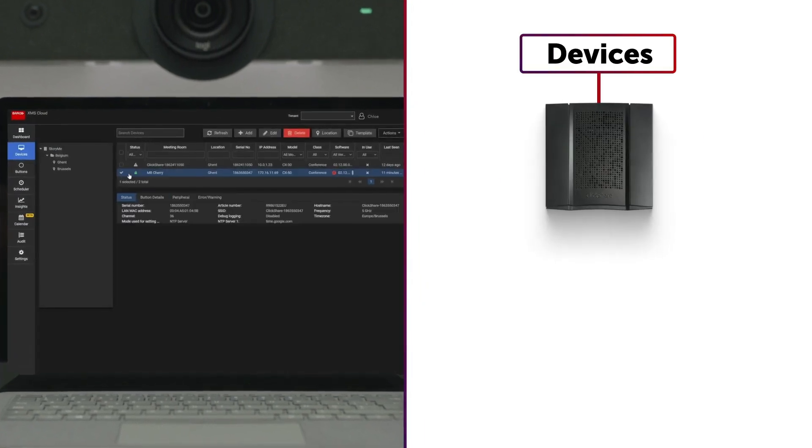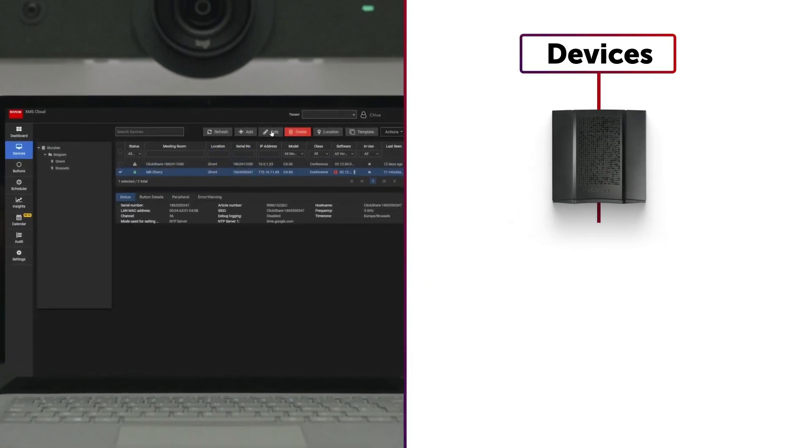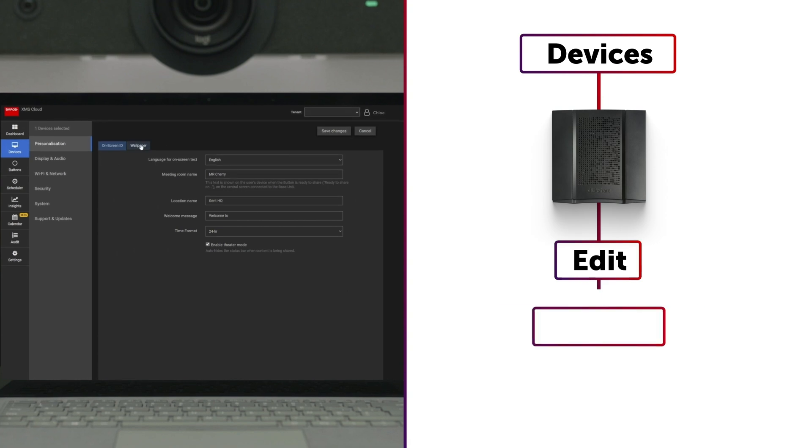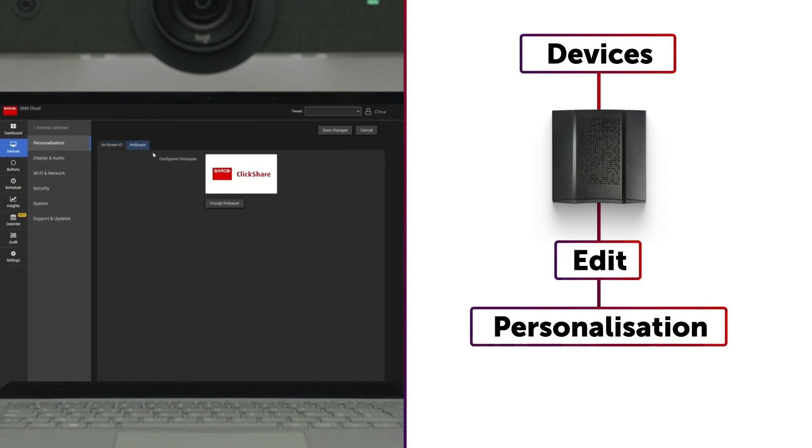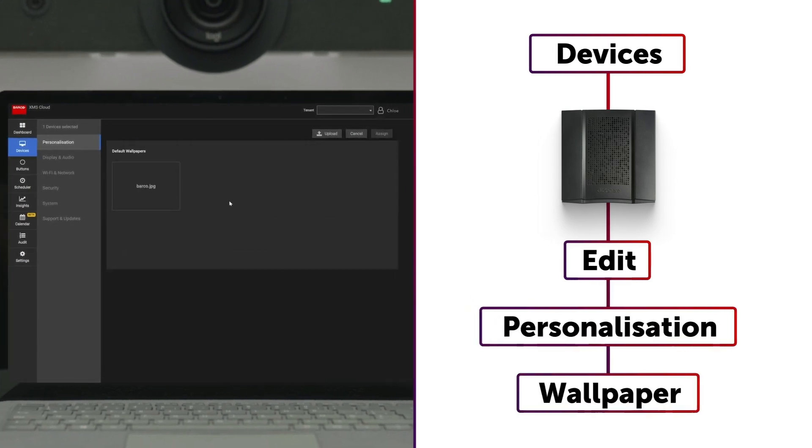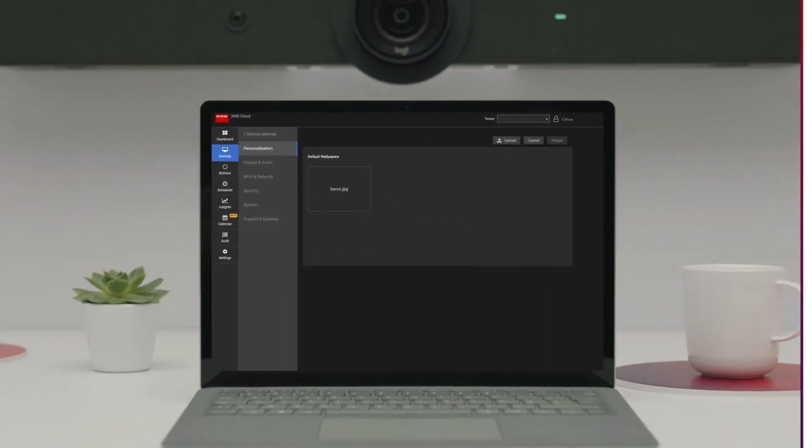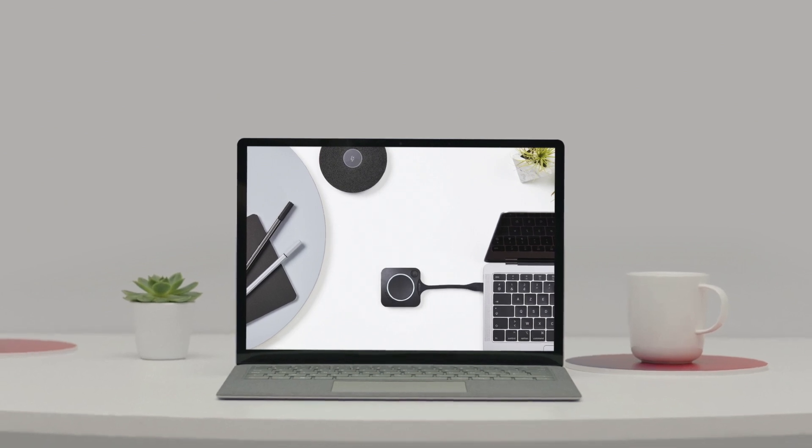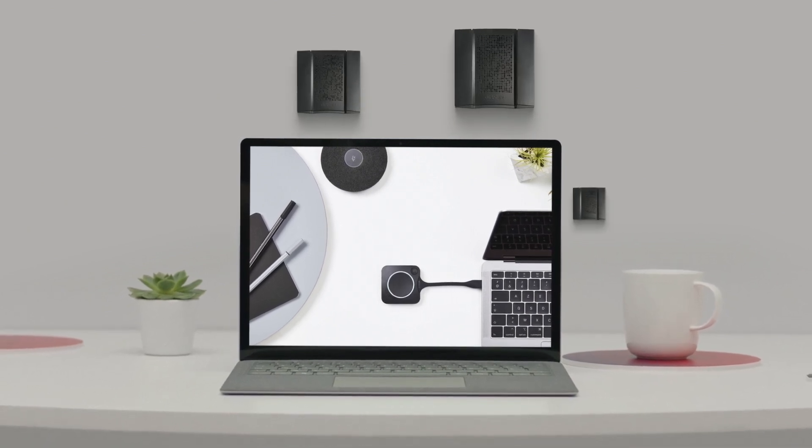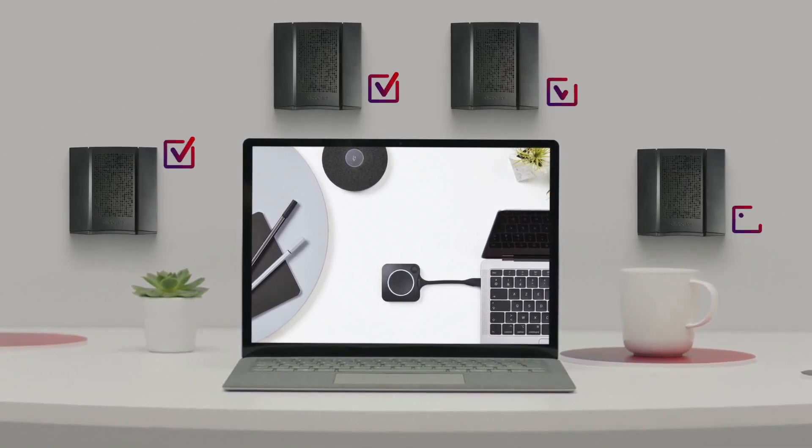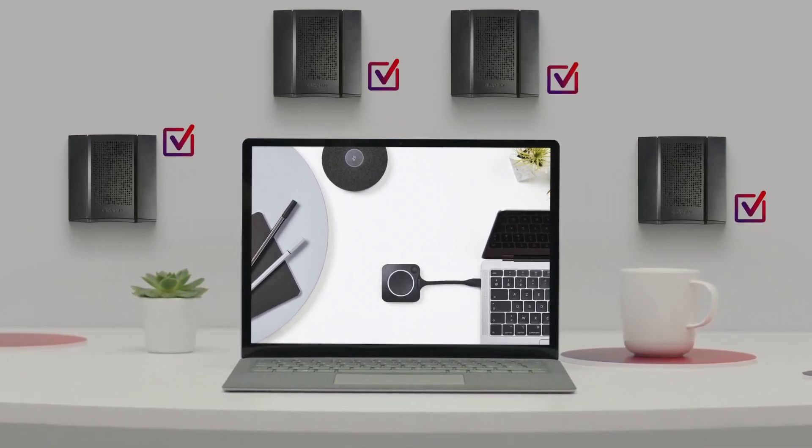There, select the base unit of your choice and click on Edit. Now go to Personalization, then Wallpaper and change your wallpaper. When using templates in XMS Cloud, you can change the wallpaper for multiple base units at once.